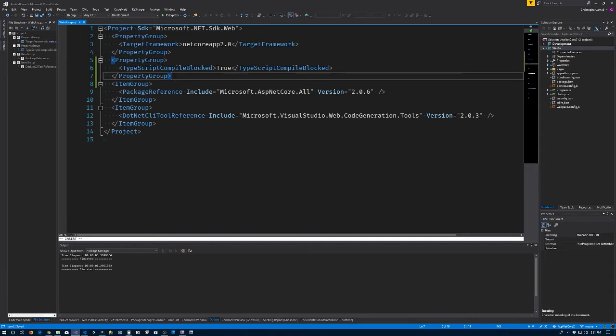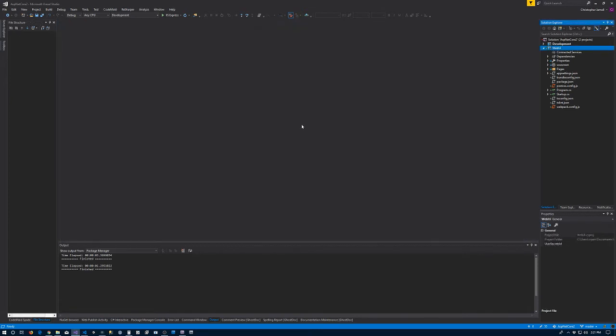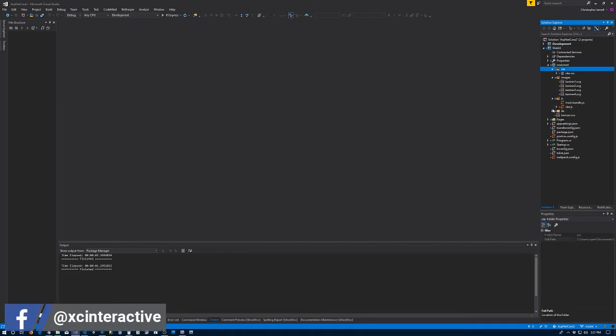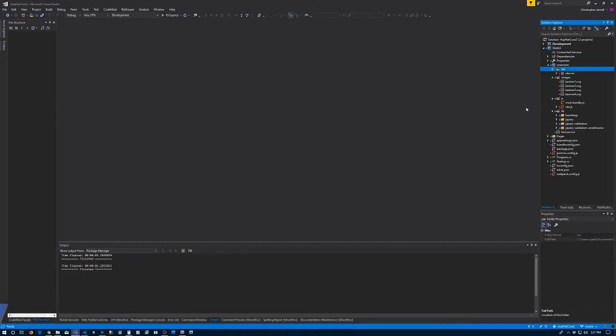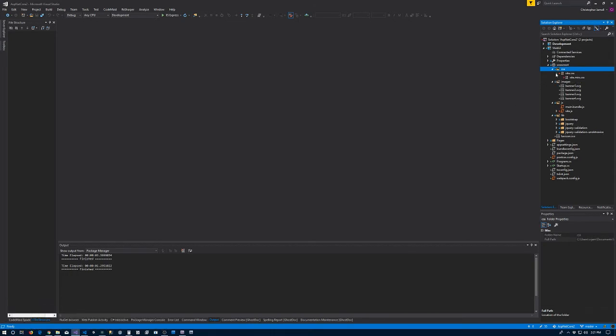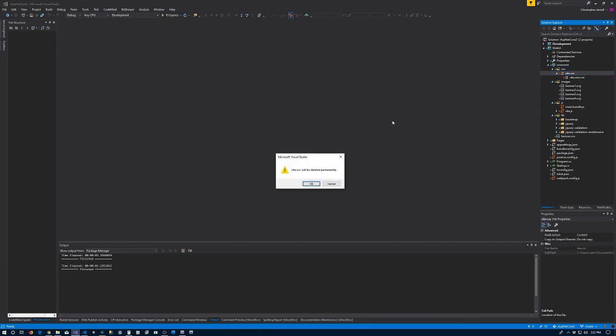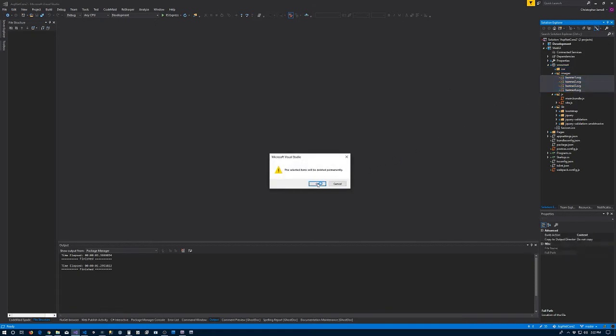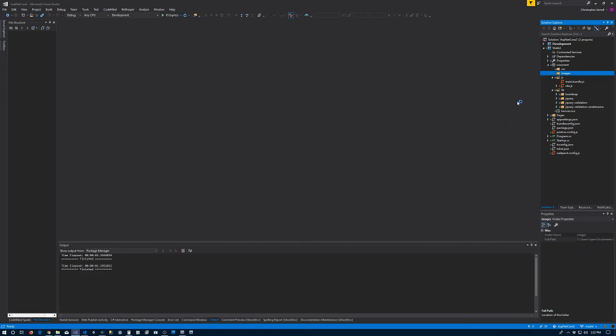Included in this project when we created it was a whole bunch of files. In the www root folder there is a CSS folder which contains site and site.min CSS - I'm going to delete both of those. I'm going to delete all of the images in the images folder and delete all the contents of the lib folder.